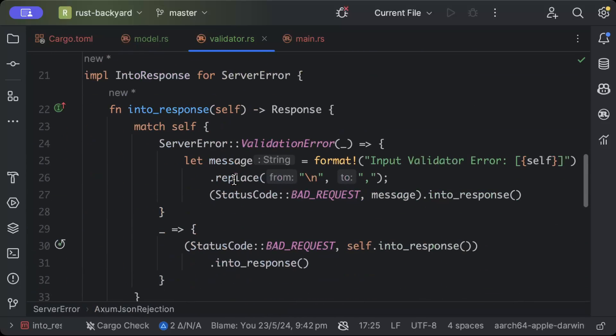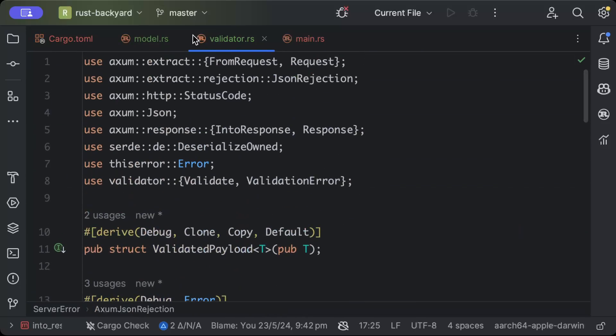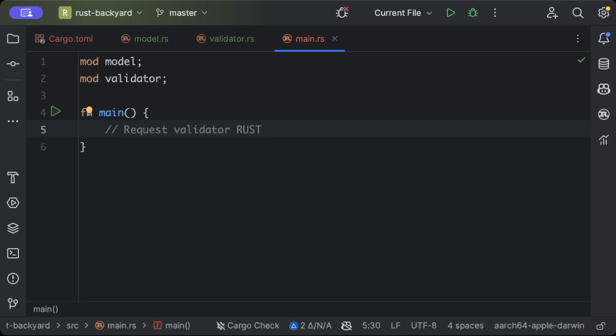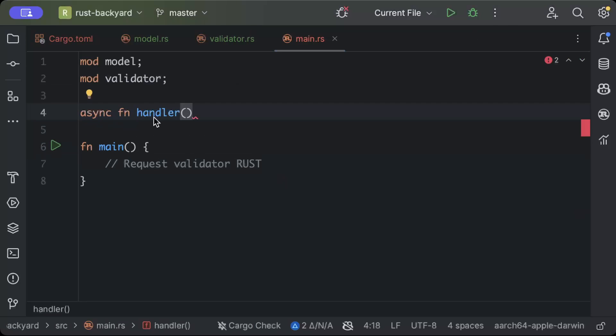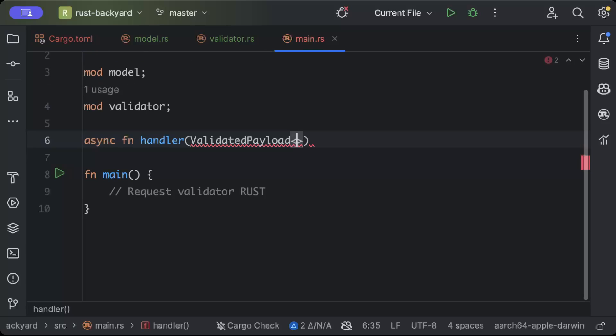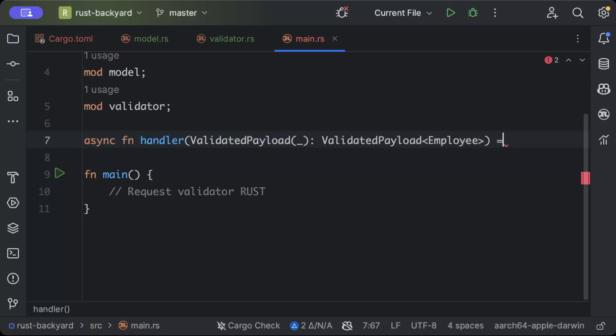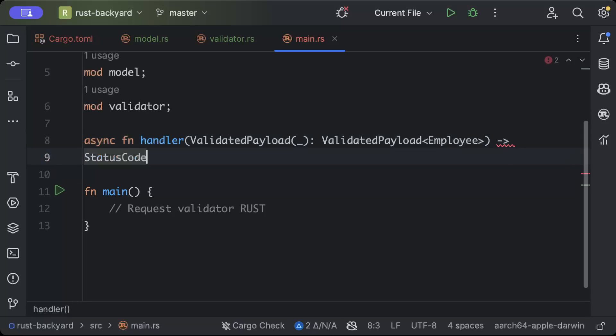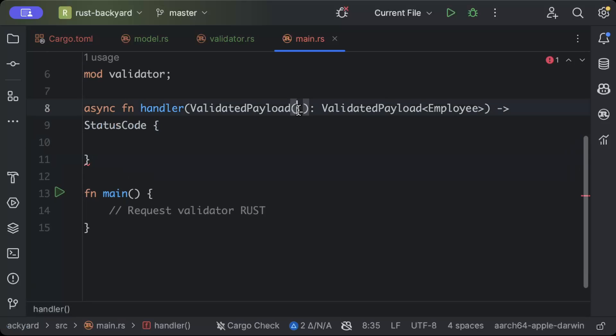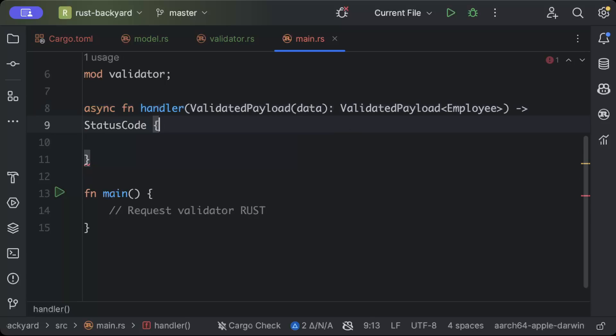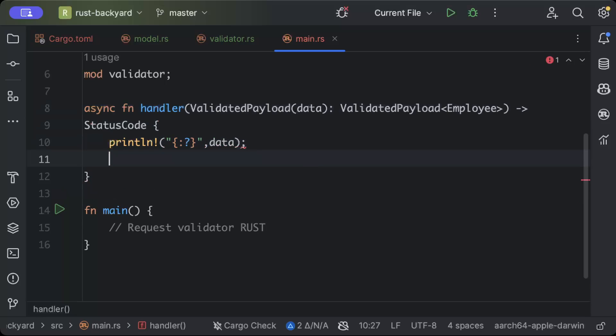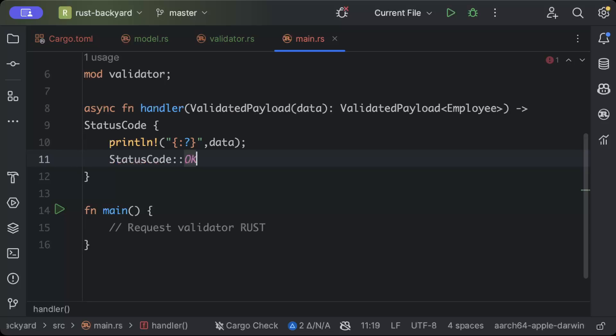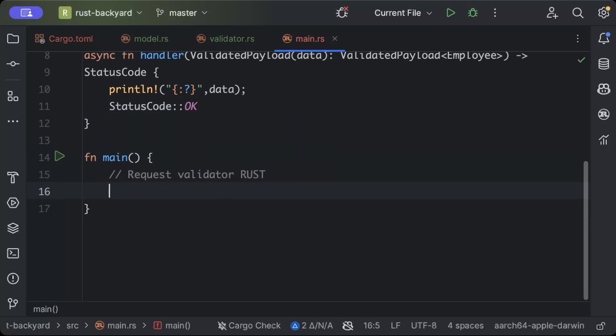This basically makes sure that our request will be validated before passing it to our handler for consumption. This again you can use for all of your models. Now let's go ahead and complete our main and start testing our application. We'll just quickly add a handler which just gets a validated JSON ValidatedPayload of Employee, and basically it just returns a status code. We'll say data and here we'll just say println data, and in the response we just return status code as Ok. Now let's go ahead and add our route.